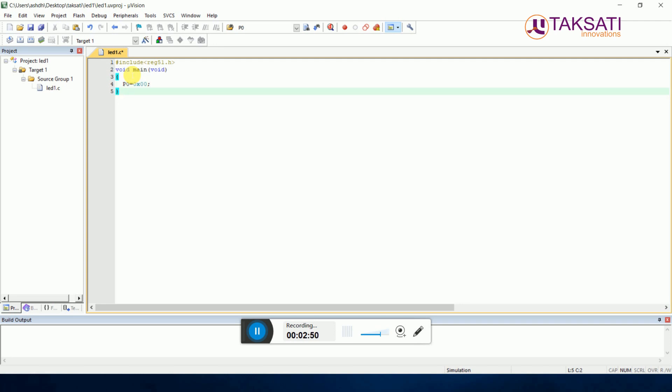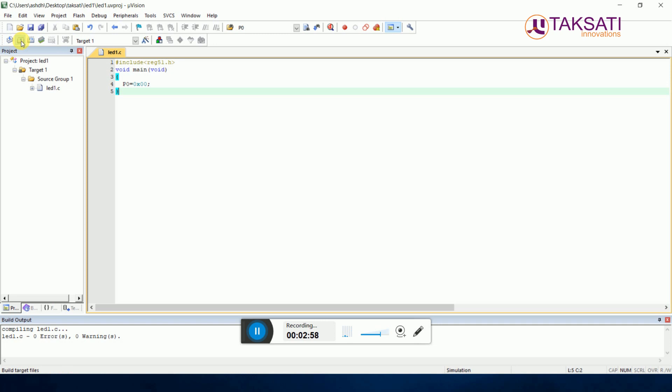You can compile from here - Translate Control+F7. You can Build this. You can Build All. That is the code.